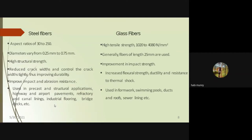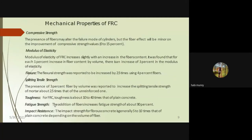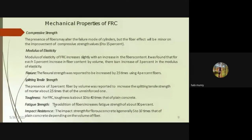Regarding mechanical properties of FRC: fibers are small reinforcing materials contributing to structural integrity. The modulus of elasticity increases with fiber volume — approximately a 3% increment for each 1% increase in fiber content. Flexural properties increase with addition of up to 4% fiber. Impact resistance can be five to ten times higher than that of plain concrete, depending on fiber type.